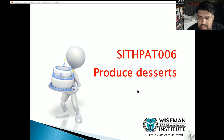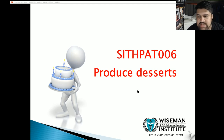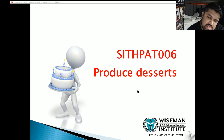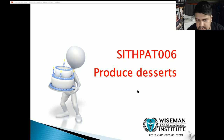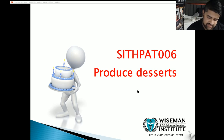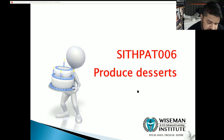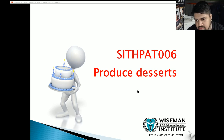Welcome back everyone to another lecture. Today's lecture will be Produce Desserts, unit code SITHPAT006. We'll be going through all of the lecture slides, so if you feel confused anywhere or need to revise a section, feel free to come back and re-watch this recording at any time. We will also be going through all of the activities, so you're welcome to pause and take your time to complete those activities.